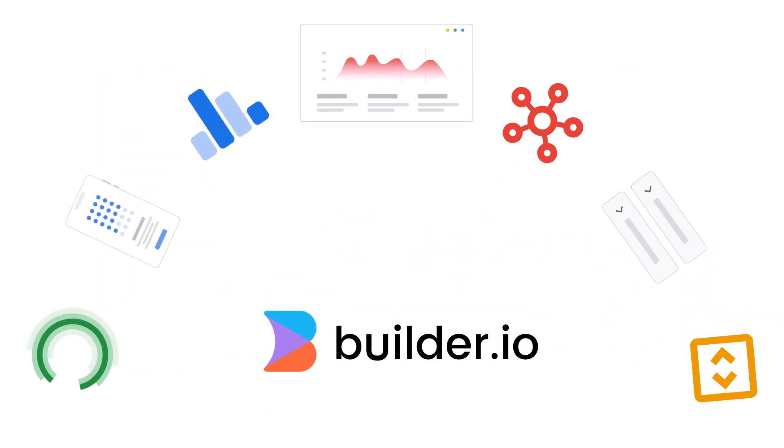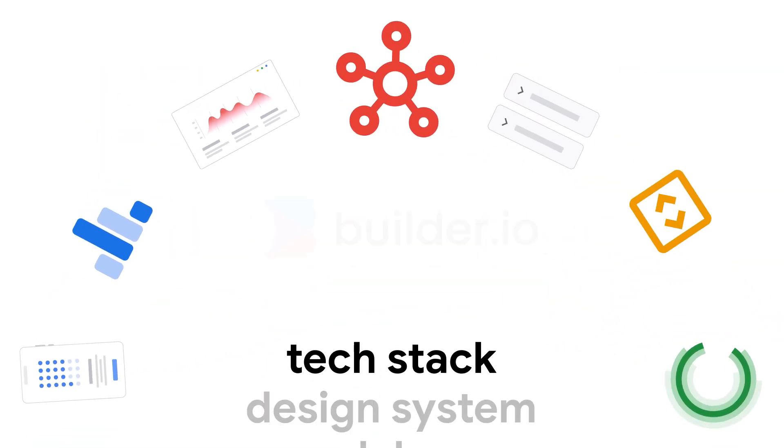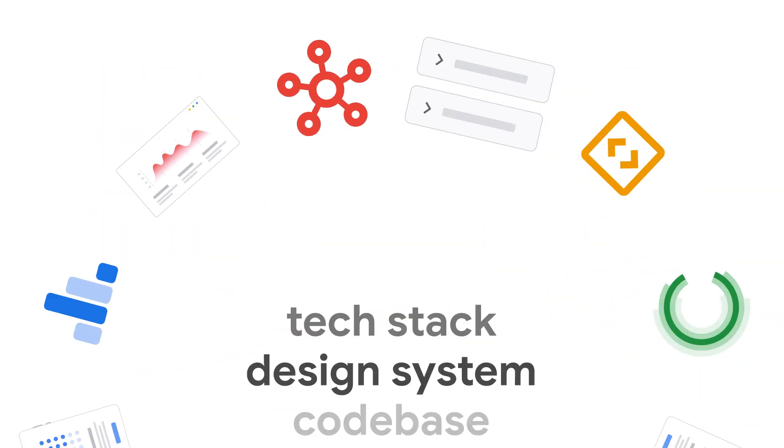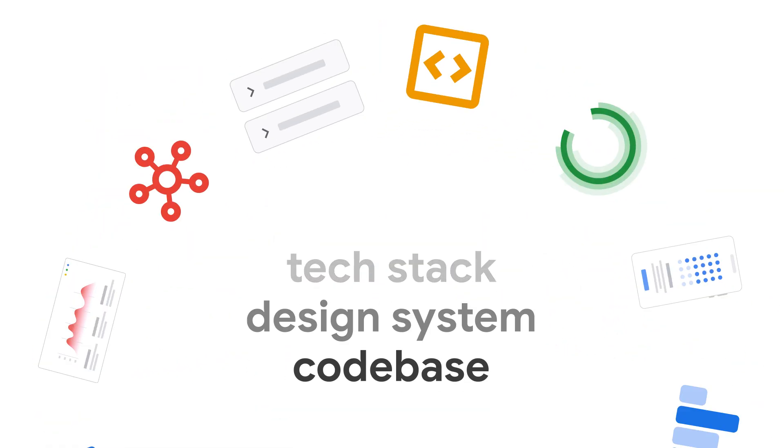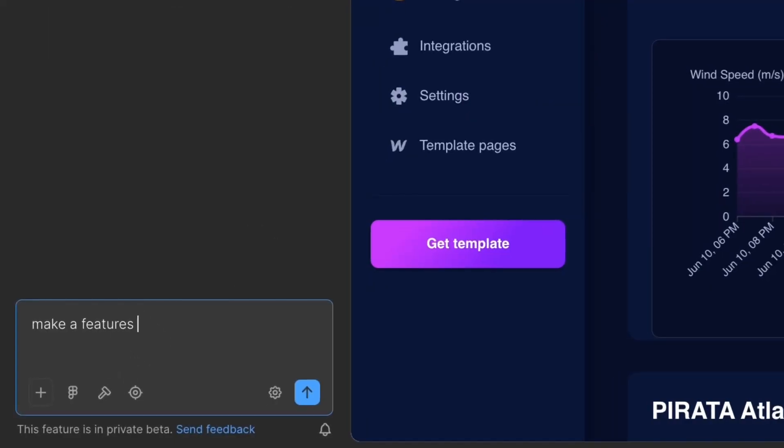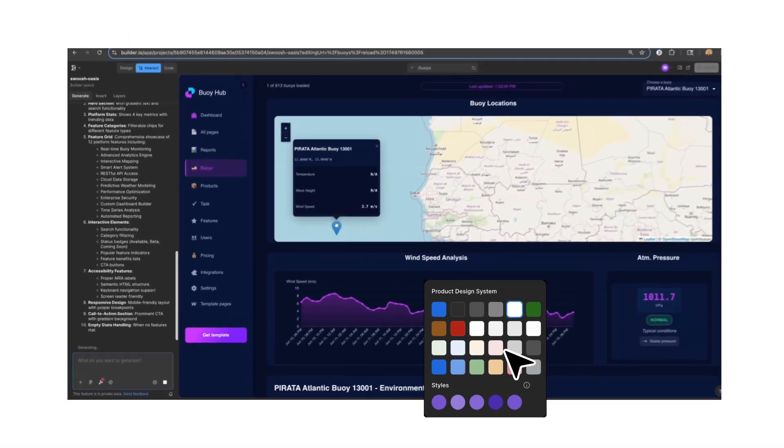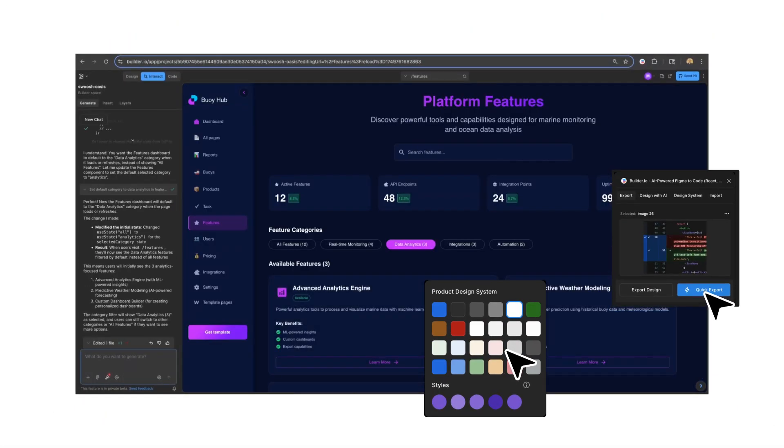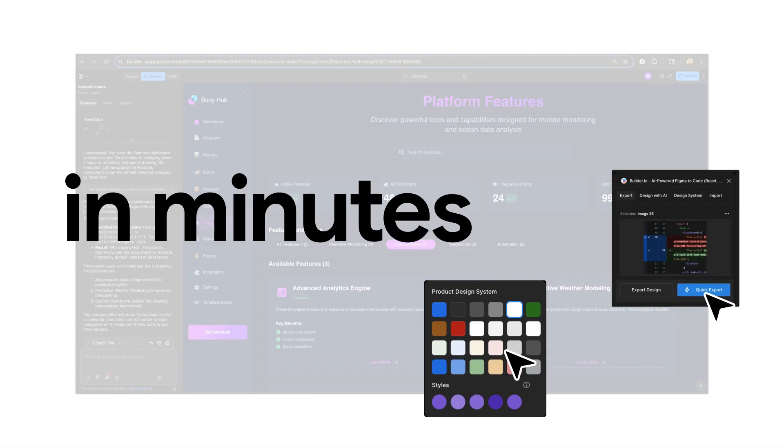Builder intelligently connects to your existing tech stack, design system, and code base, so you can build and iterate production-ready web and mobile applications in minutes.